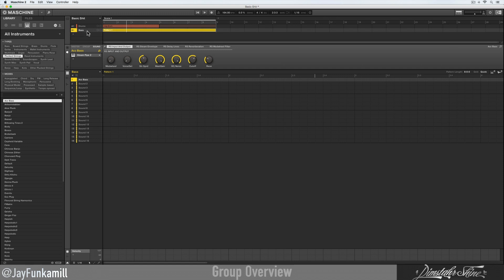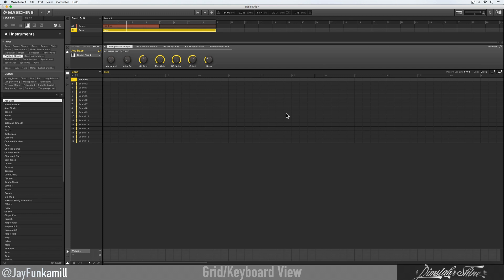Since I titled my group I'm gonna go ahead and title my pattern too. Same steps — click on this little arrow, go to pattern, see the little pin, click on that, and give it a title. All right, so with everything ready I'm going to start recording.